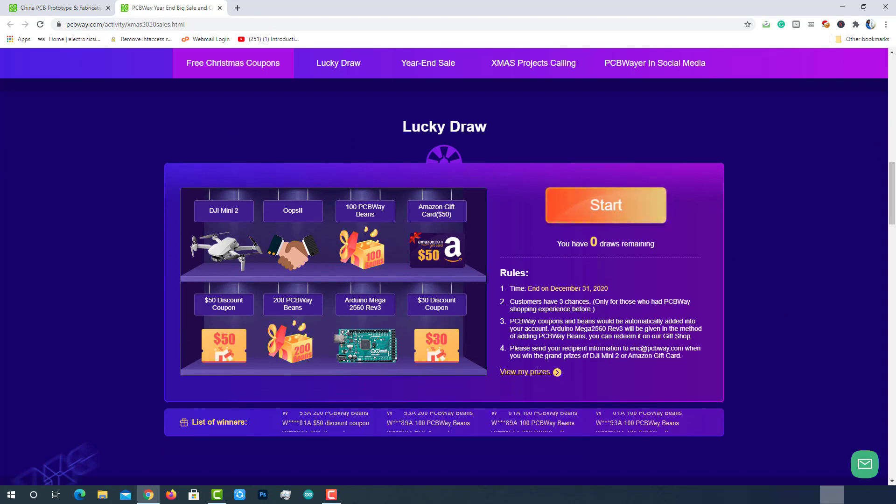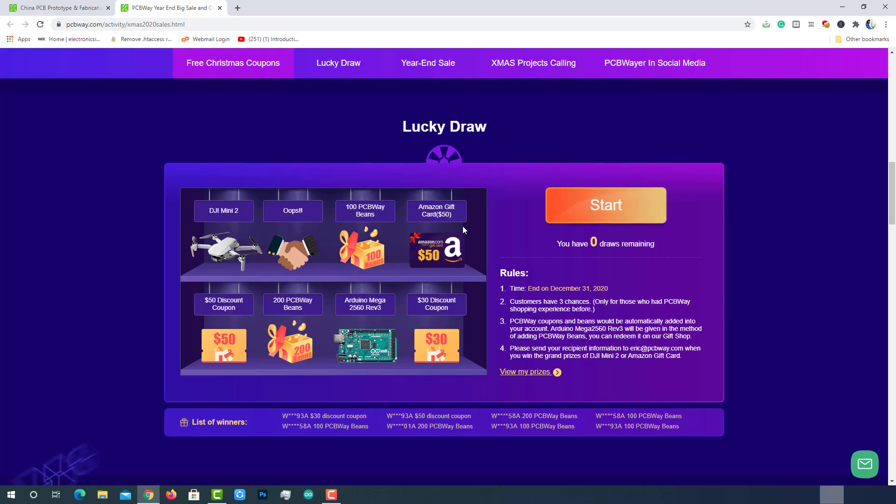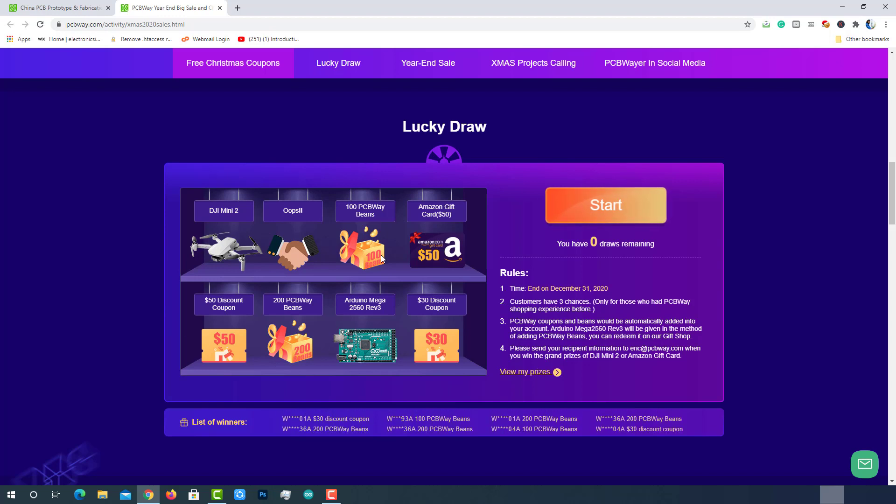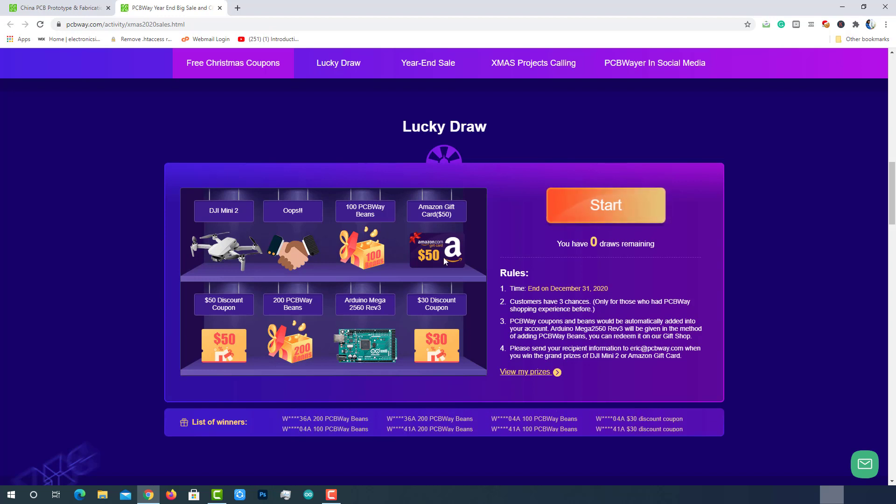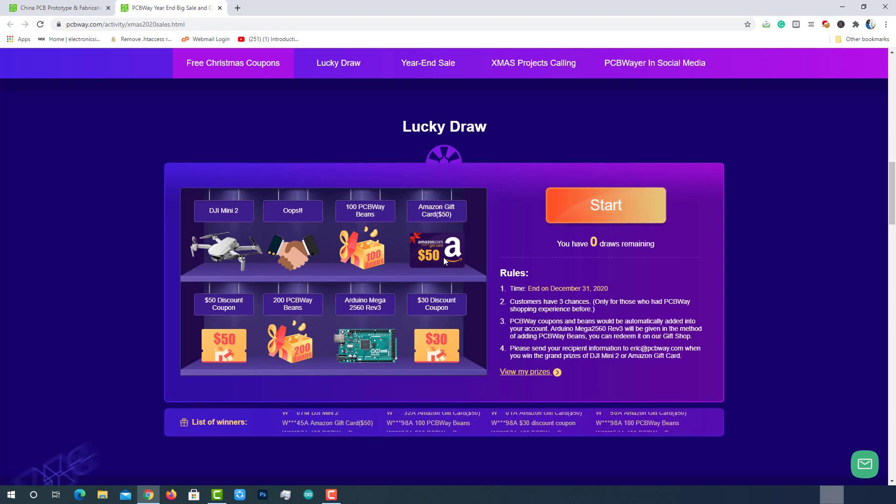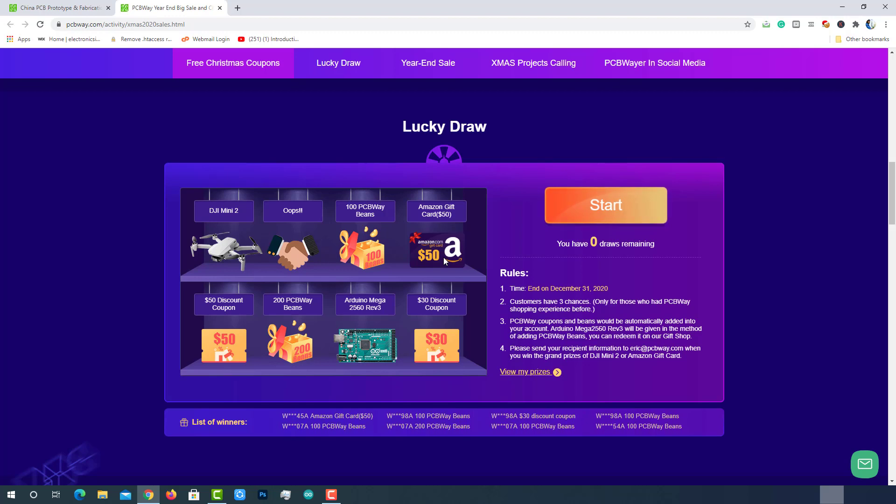Here you will be given 3 chances where you can get a drone, an Amazon gift card worth $50, or PCBWay beans, PCBWay coupons and some hardware boards. I have already completed this part and got 300 PCBWay beans and a $50 PCBWay discount coupon. Check your luck here.